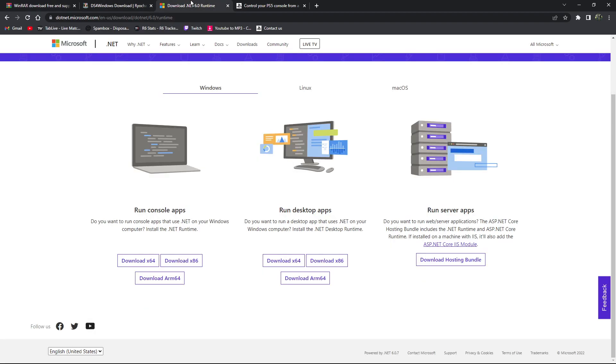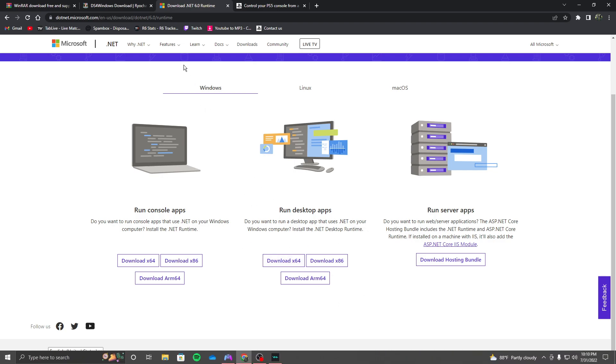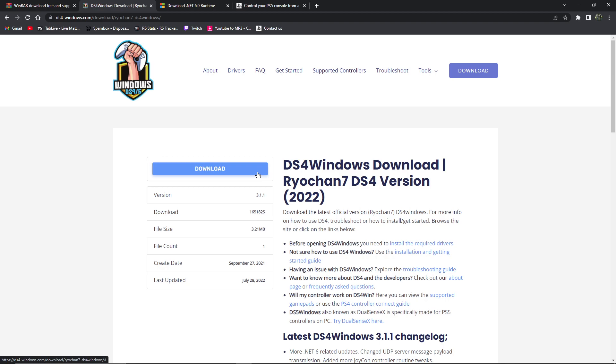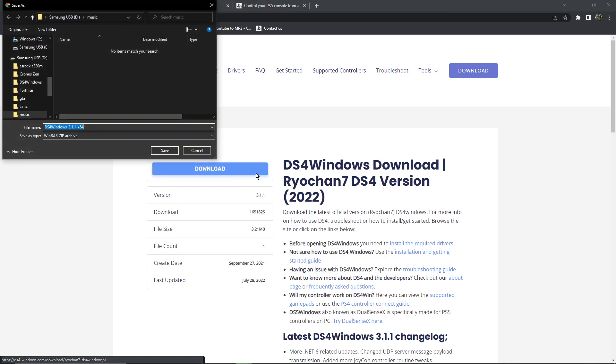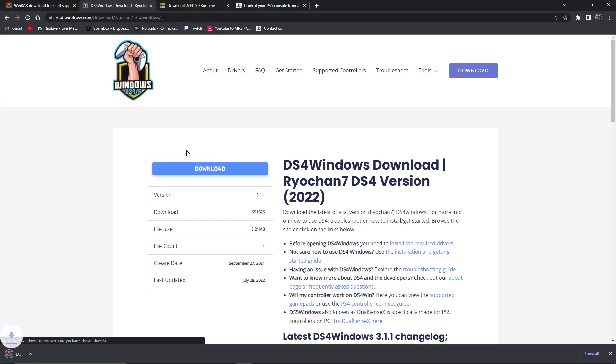Then you want to go over to Microsoft Runtime. You're going to bring it here and download this one right here, times 64. After you download that, I already have it downloaded, but I'll download it and just put it on my desktop.